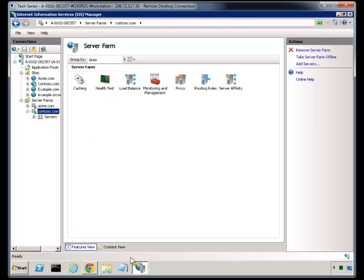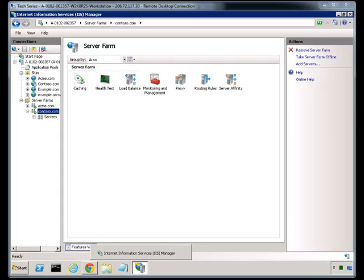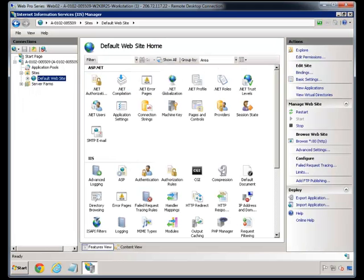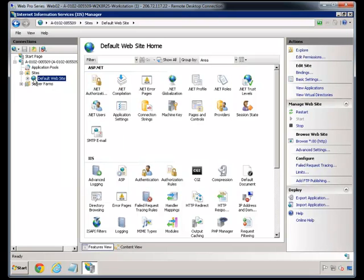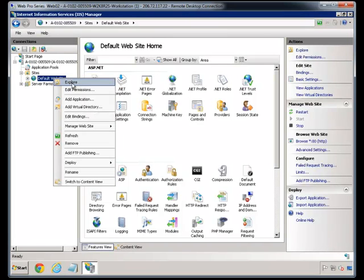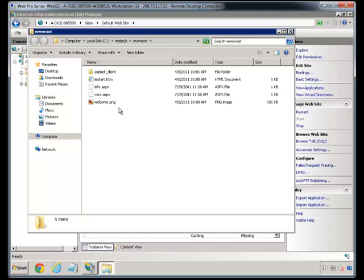First, let's go to our web nodes — let's go to this one here. I'm on one of the two backend web servers and you can see it's nice, plain and simple. The default website is listening on all traffic right now.